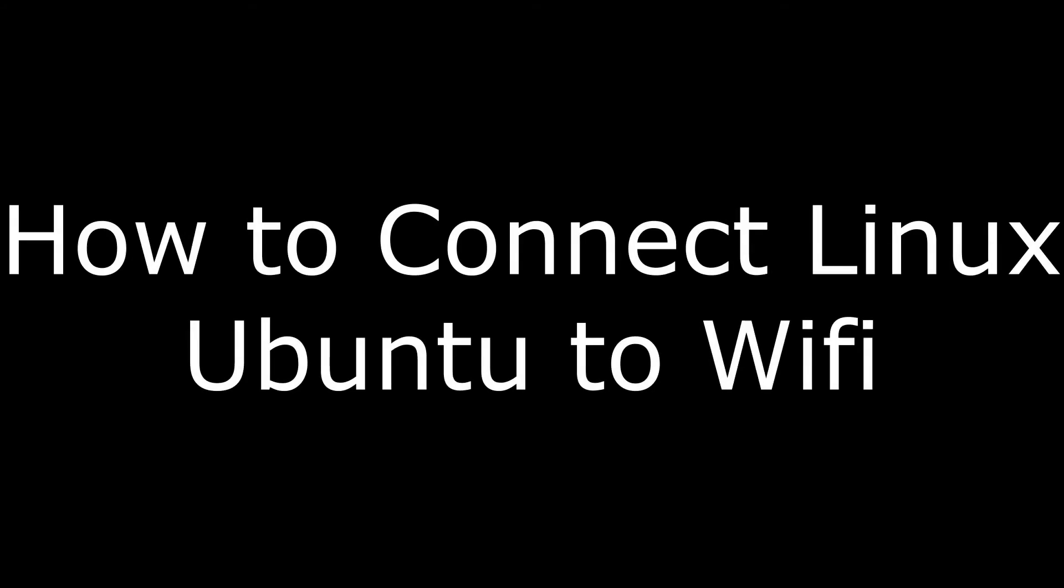Hi, I'm Max Dalton, and in this video I'm going to talk through how to connect to WiFi in Linux Ubuntu.